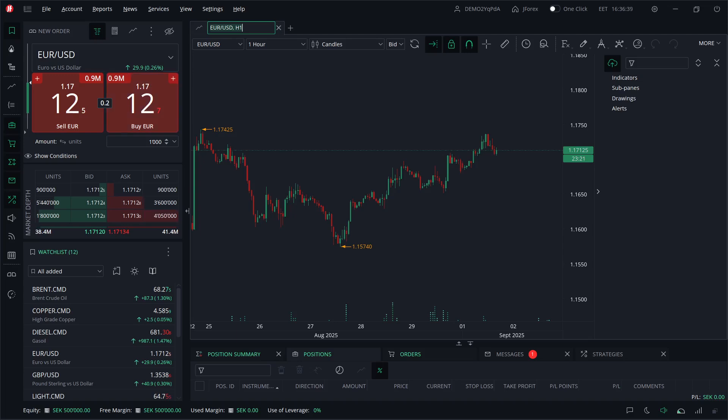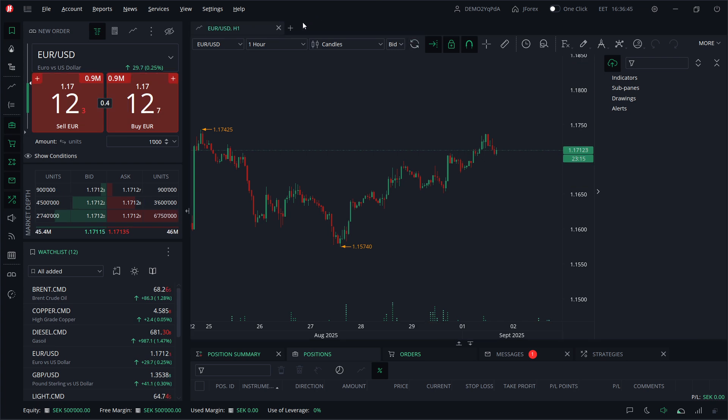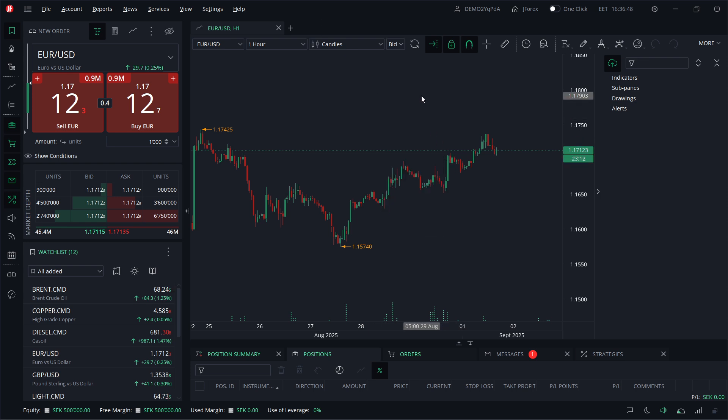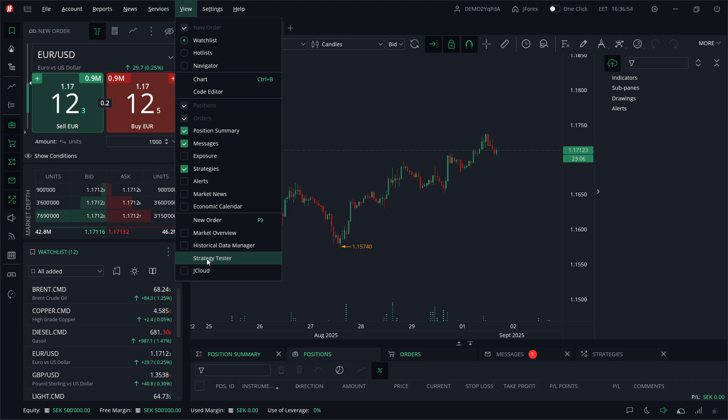In this video I'm going to show you how to use J4X for backtesting. First, you want to open up your J4X on desktop, and then go ahead and hit the View button up top. At the very bottom, you can see Strategy Tester—click on this Strategy Tester.